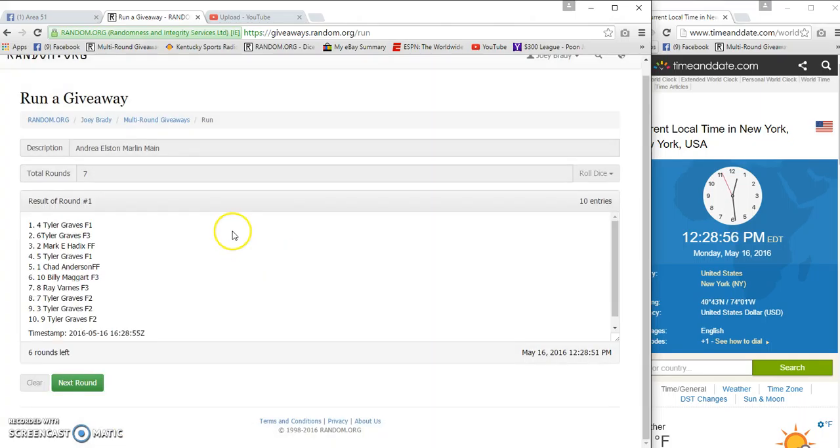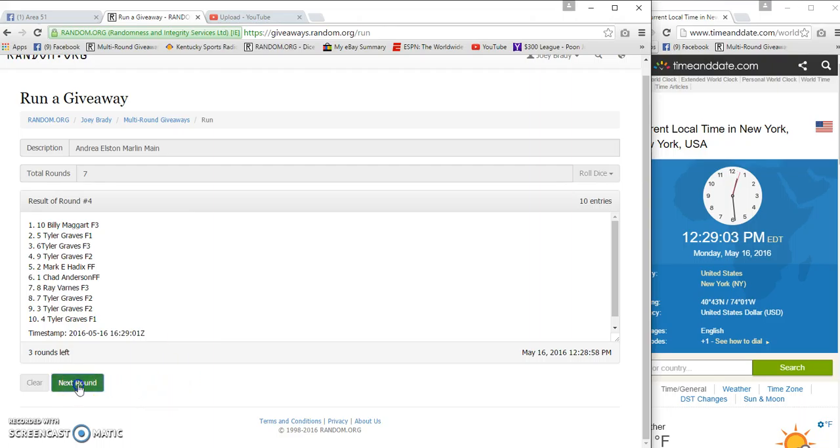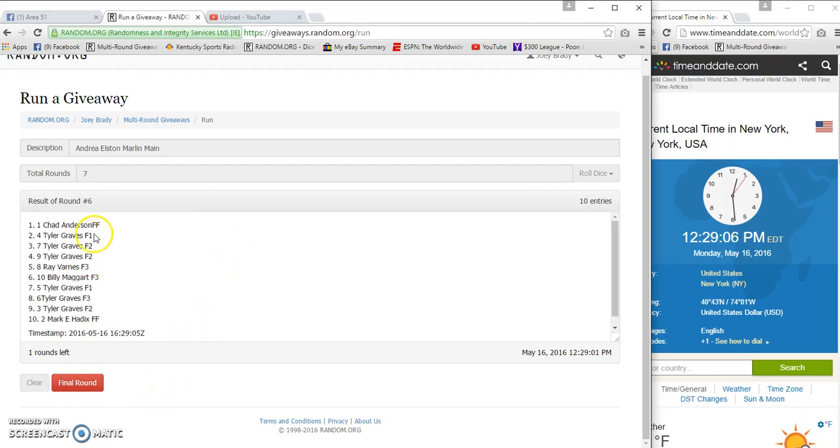Good luck, make some money today. Here in just about 20 seconds. Two, three, four, five. And after six we got Chad Anderson on top, Mark Haddix on the bottom.